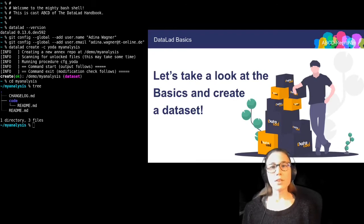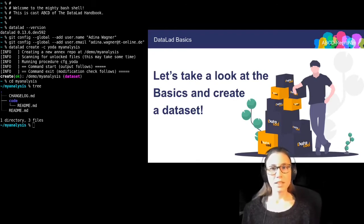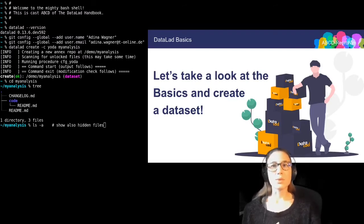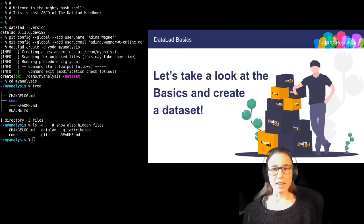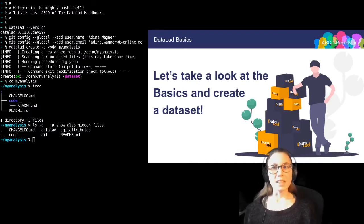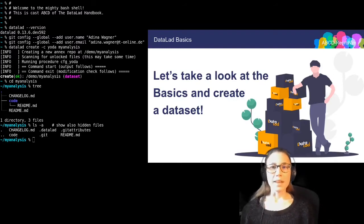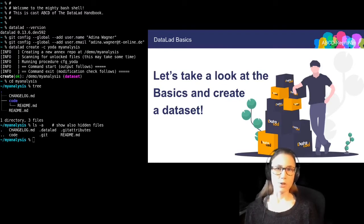One feature of DataLad is version control. And the first hint towards this is if you take a look into the dataset and also list all of the hidden files, you can see these hidden .files or .directories. These belong to the version control tools that work in the background. I will use a very simplistic example to demonstrate how easy version control is.